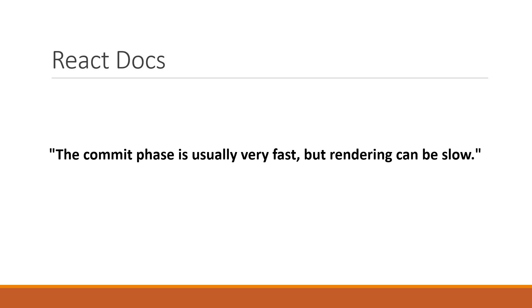This is sufficient reason for us to better understand how components render, why they re-render, and how to optimize component rendering. That knowledge will help you write more performant React applications.